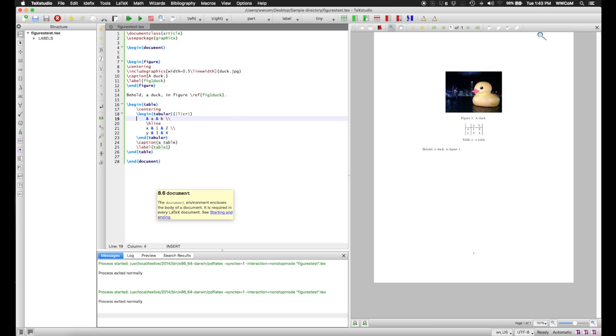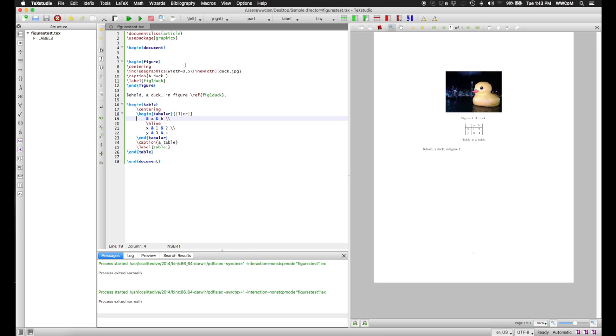This is because figures and tables are what are called floats, in that they float around the document as it's being compiled and get put more or less wherever. In order to deal with this,